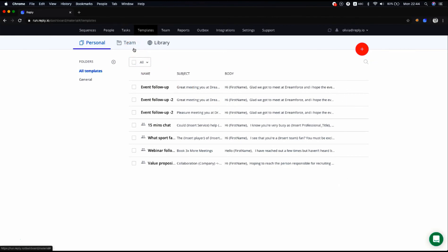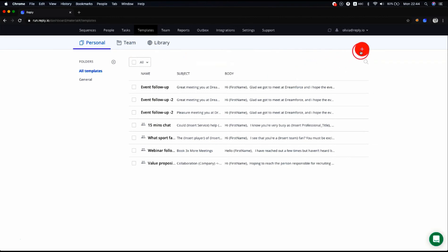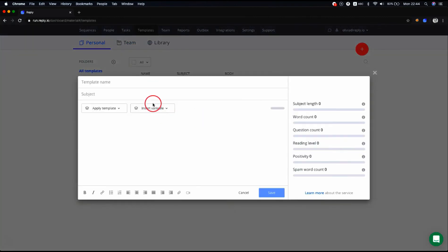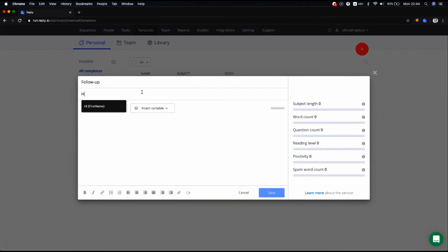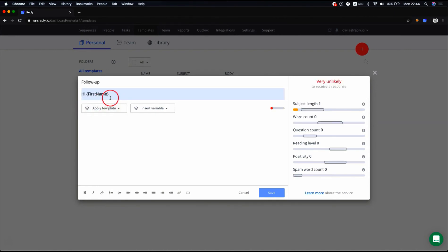You can create as many templates as you want and use them for sequences. To create a new template, simply press the red plus button. Pick the template name, enter the subject, or leave it blank if you want it sent in the same thread, and write or copy your text.